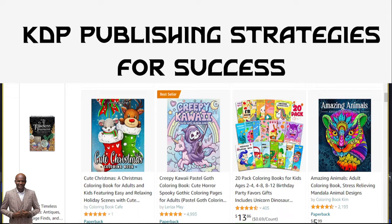What is KDP publishing? It is the process of uploading and publishing your own books on Amazon. Maybe you have low content, no content, Kindle books, fictional books, non-fictional books, and you upload them on your KDP account. The books appear on Amazon.com, which is one of the biggest platforms for marketing and sales, and you get people to buy your books and make some money.